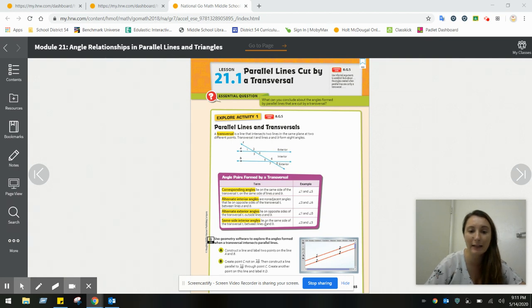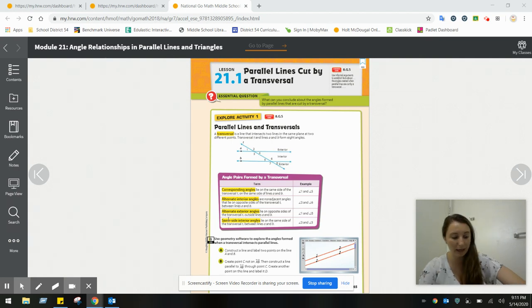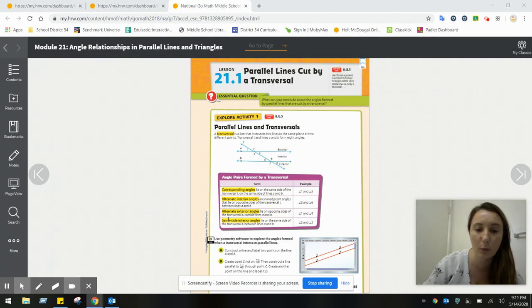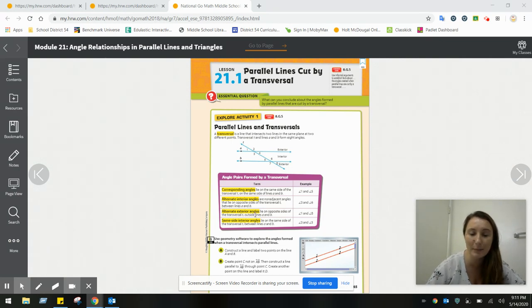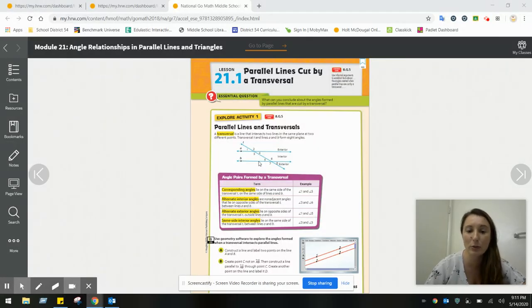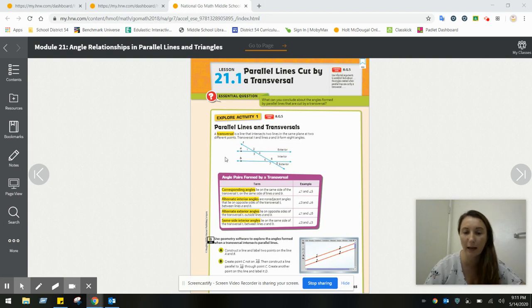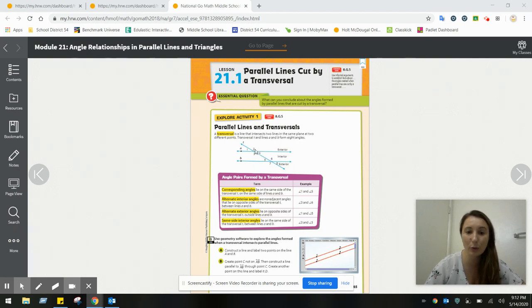Then you have same side interior angles. The name gives away a hint as to where you can locate them: same side interior angles lie on the same side of the transversal — either both on the right or both on the left — and they're between lines A and B. For example, angles three and five are both on the left, and angles four and six are both on the right. Angles two and six cannot be same side interior angles because one is exterior and one is interior.